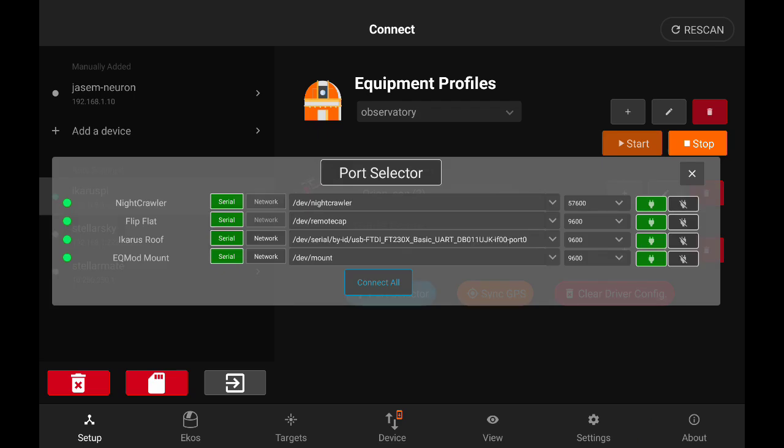So we have devices that have serial to USB connections, and we can select which port to designate to each device. Furthermore, we can select and connect to networked devices that are connected to StellarMate either via Wi-Fi or Ethernet, and specify the hostname and IP address.